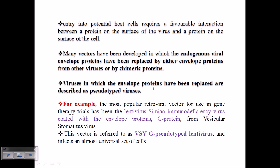A virus in which the envelope proteins have been replaced is described as a pseudotype virus. Normally, some viruses have simply a protein coat with genetic material inside. Other viruses have an additional third outer layer called the envelope, and those viruses are called enveloped viruses.